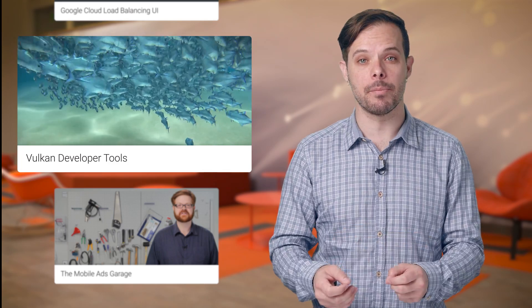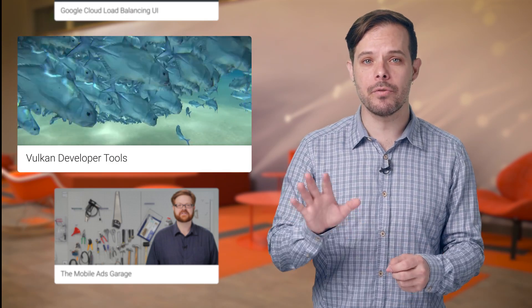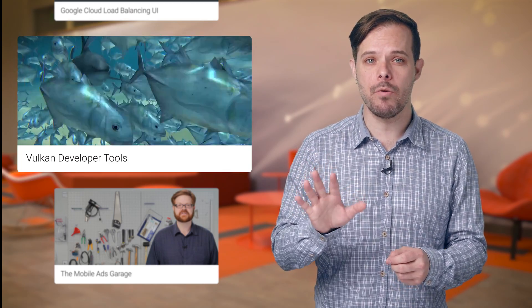Vulkan is a new 3D rendering API which we've helped to develop as a member of Kronos. It's geared at providing explicit low overhead GPU control to developers. Vulkan's reduction of CPU overhead allows some synthetic benchmarks to see as much as 10 times the draw call throughput on a single core as compared to OpenGL ES.